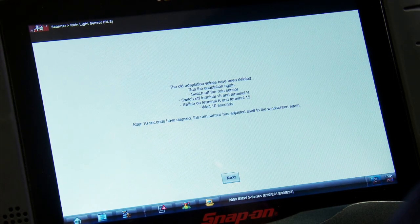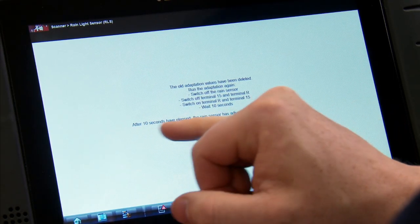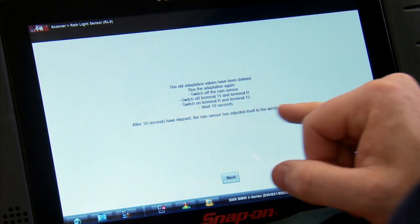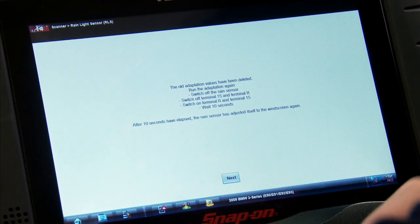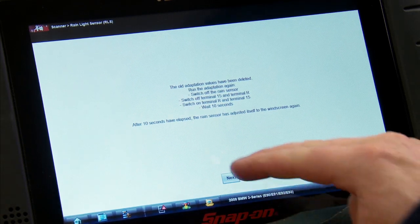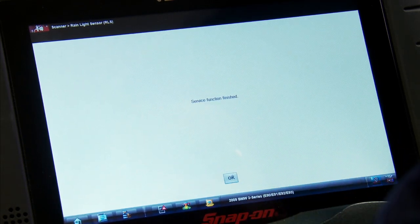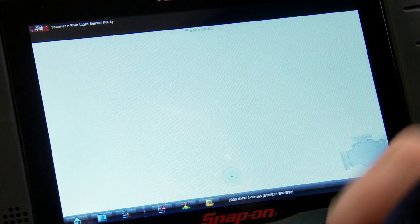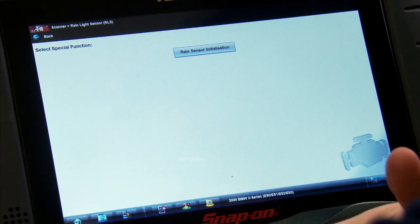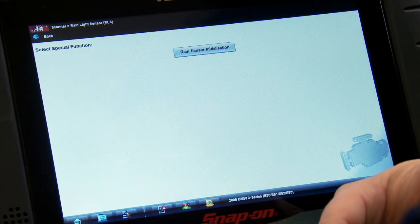Okay, so that's about 10 seconds. After 10 seconds have elapsed, the rain sensor will have adjusted itself to the windscreen again. Service function is now finished. So there it is - a couple steps, about 10 seconds to wait, and you have reinitialized your rain sensor anytime you change the windshield.